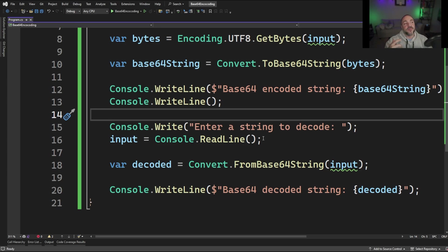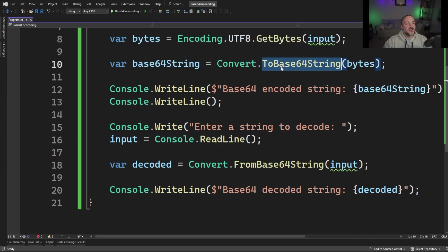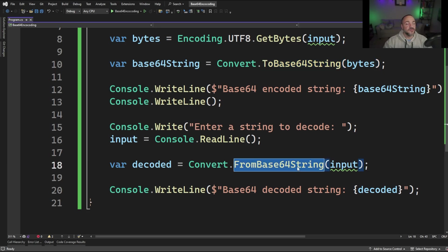So what I'm going to be able to do is highlight, copy, and paste what we just encoded and we should be able to recover it exactly as it was. And you can see on my screen here on line 10 to base64 string is essentially the opposite of what's on line 18 from base64 string.